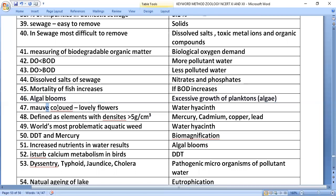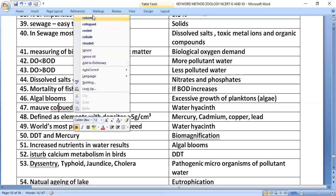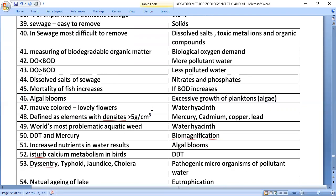The mauve-colored lovely flowers seen in water bodies are water hyacinth, Eichhornia crassipes. Defined as elements with densities less than 5 g/cm³, heavy metals include mercury, cadmium, copper, and lead. Water hyacinth is considered the world's most problematic aquatic weed.